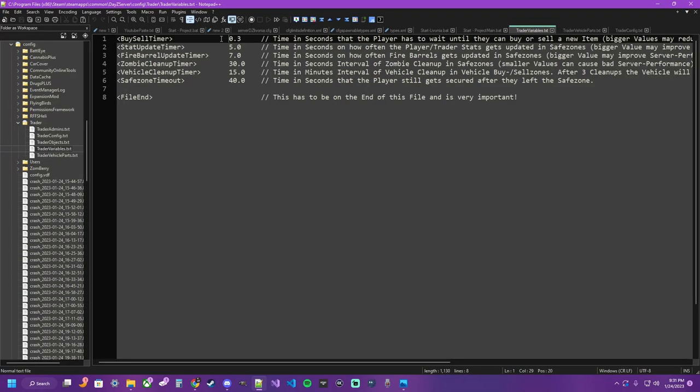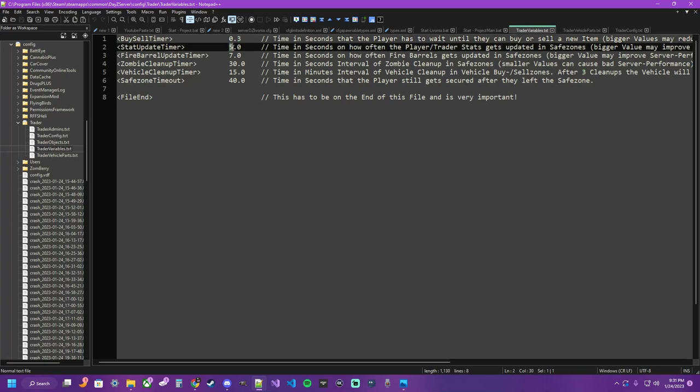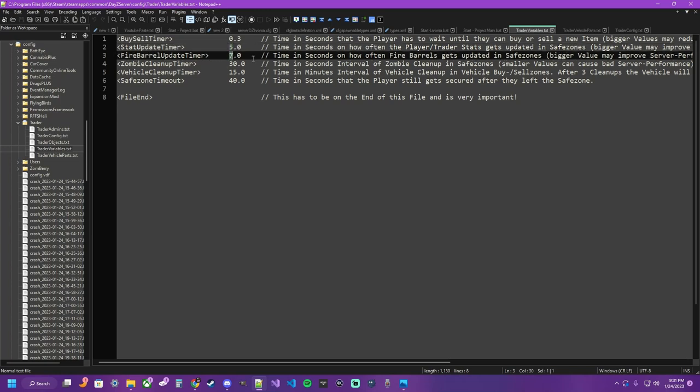The trader variables file controls different timers involved with the trader setup, such as the buy-sell timer, how often you can buy or sell for people that spam the button going too fast could crash the server. The whole number, the decimal, so this is .3 seconds, 3 tenths of a second. The stat update, how often the player trader stats get updated in the safe zones, so different trader menus and such if you have limited quantities, update every 5 seconds. Fire barrel, if you have a continuous fire barrel started so people can stay warm or cook every 7 seconds or whatever you want to set it on. You can read through these and finish them up, but that's the brief of that.